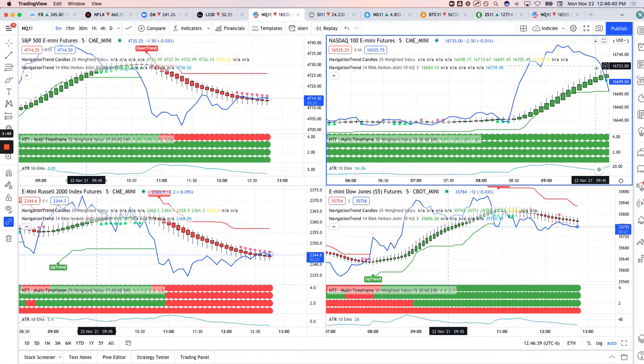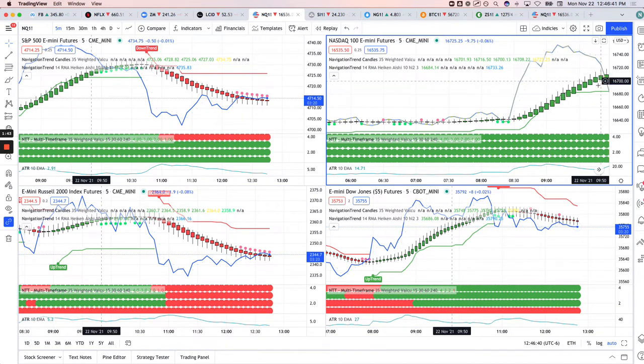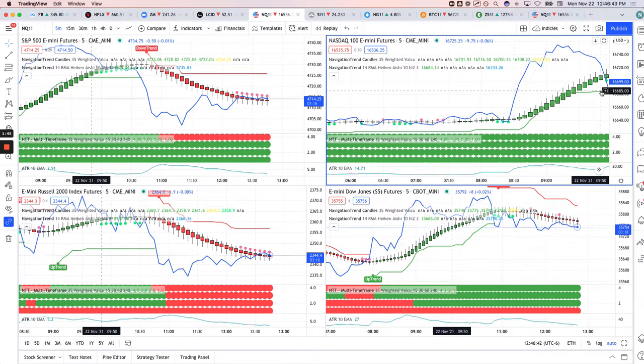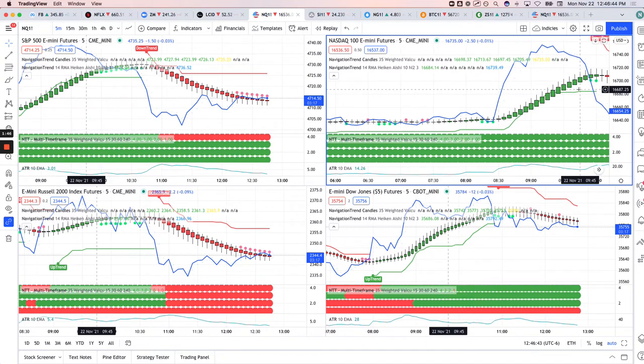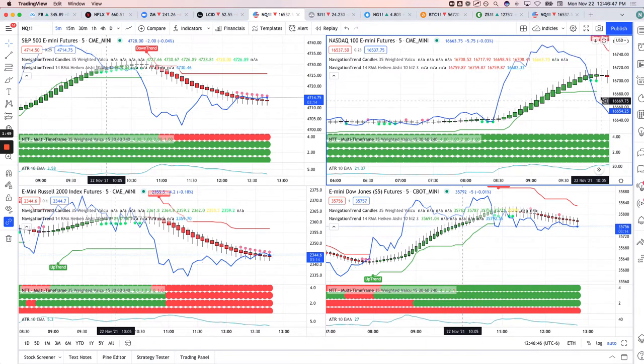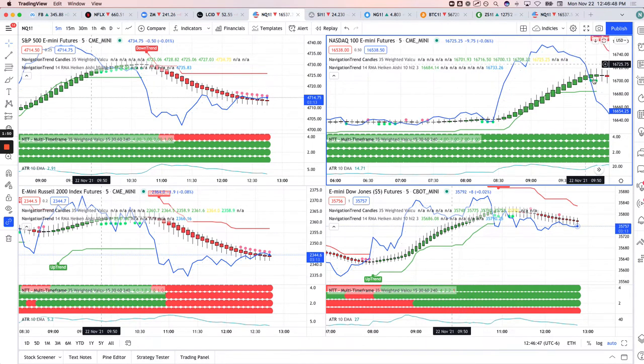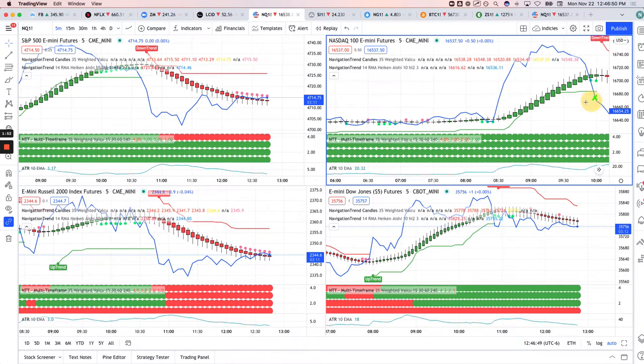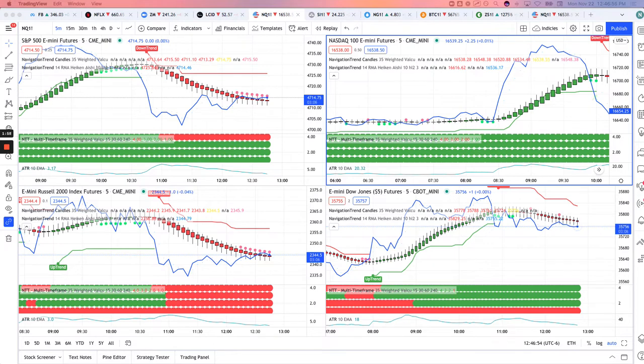So when I was pulling back into these trend candles and into the trend line, I got long right here with a couple big size NASDAQ futures. When it pushed down and flipped over to a downtrend, I just cut out. Ended up being a loss of, well I'll tell you exactly, minus $945 on that one.